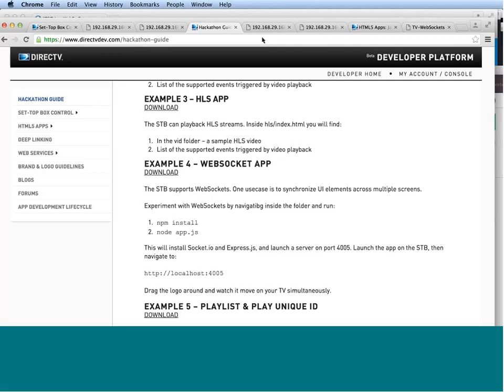Okay. Well, it doesn't look like we have any other questions coming in right now. So I just want to say thank you to Alex and Matt for this look into building the future of video with DirecTV. This presentation and all of our other Bootstrap Week presentations will be made available next week on our YouTube channel at youtube.com/attdev and our AT&T Developer Portal blog at developer.att.com. Thank you, everyone, for participating in this Bootstrap Week event. If this interested you, please see our other Bootstrap presentations this week at attdeveloper.webex.com. Thank you guys for joining. Thank you. Bye.